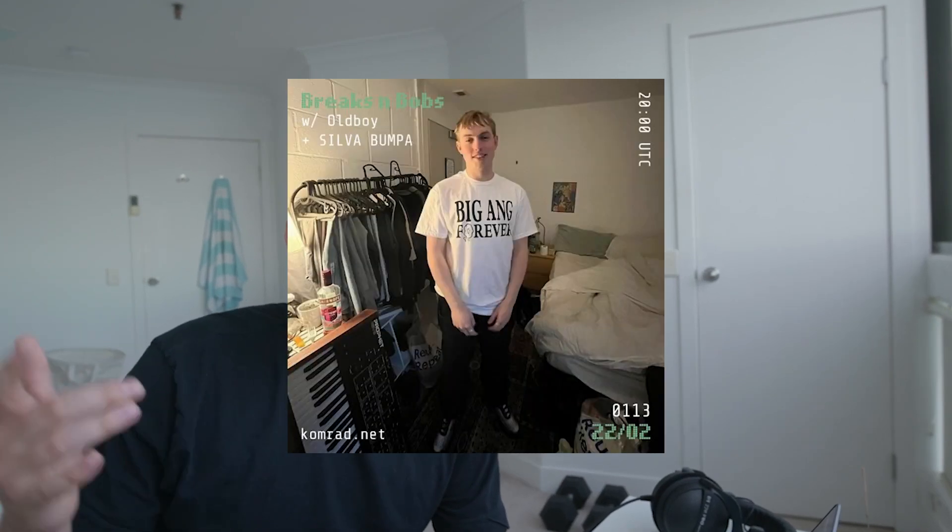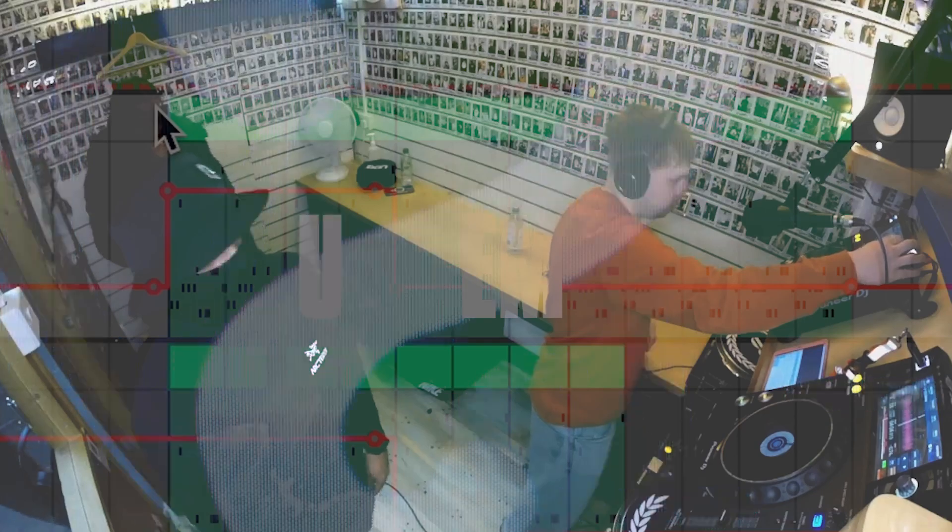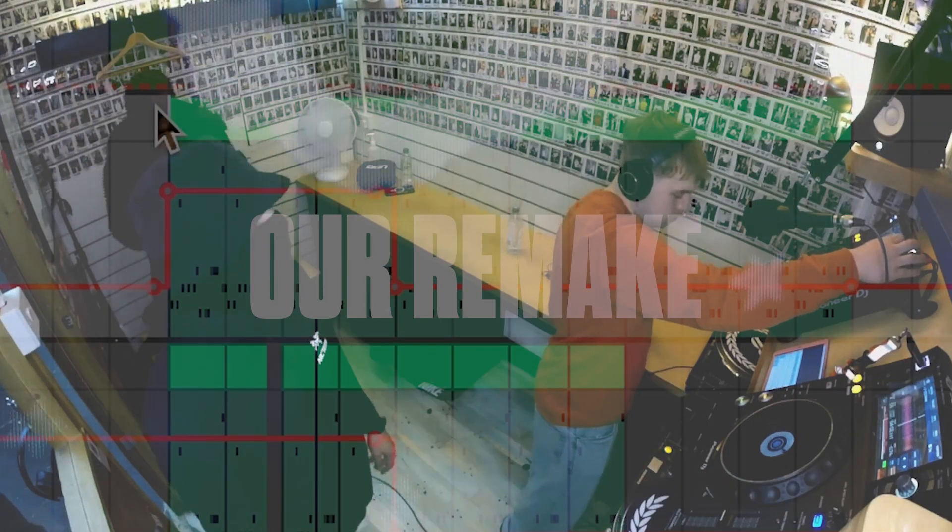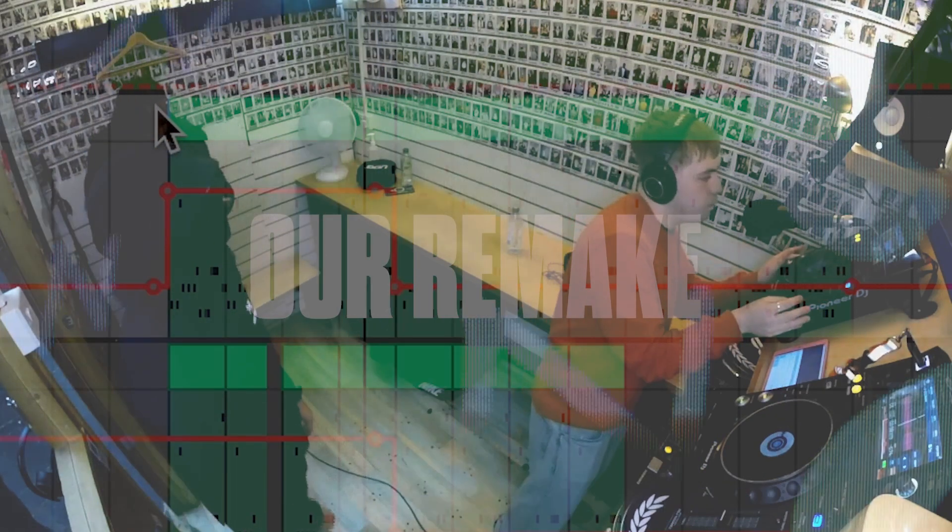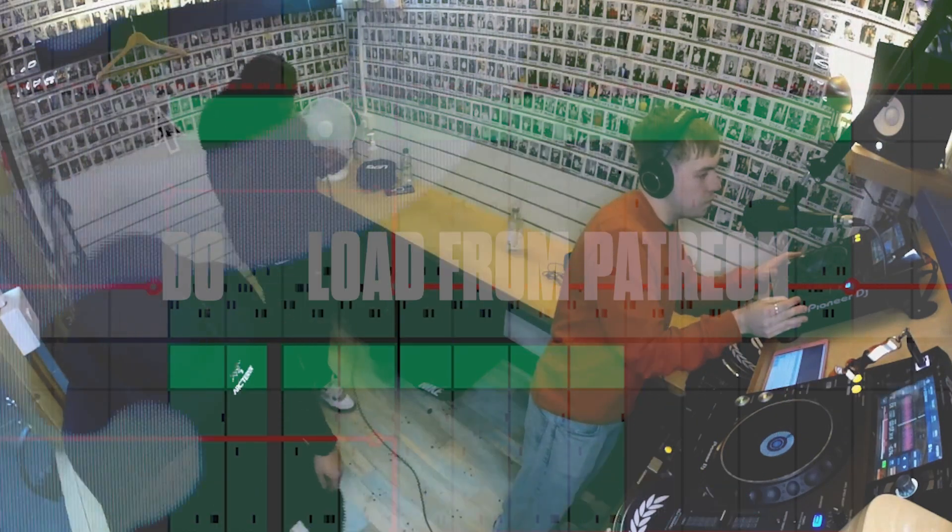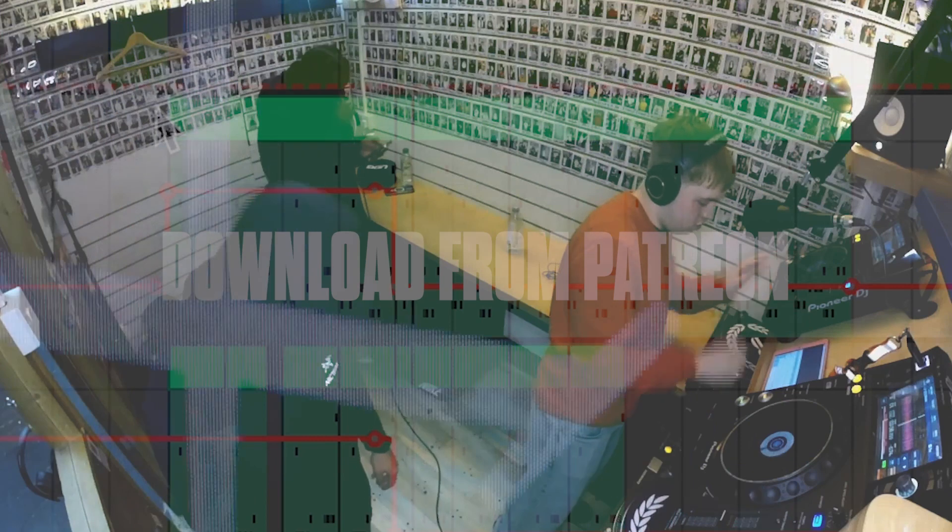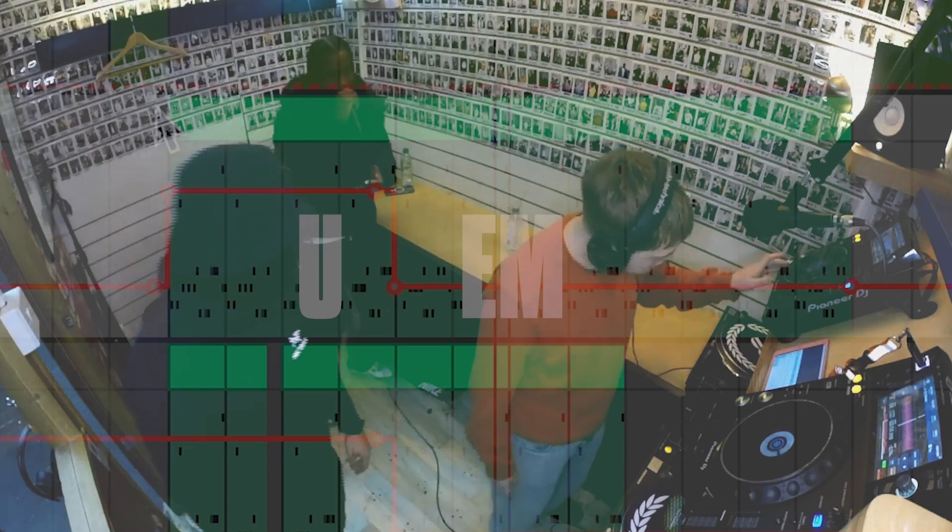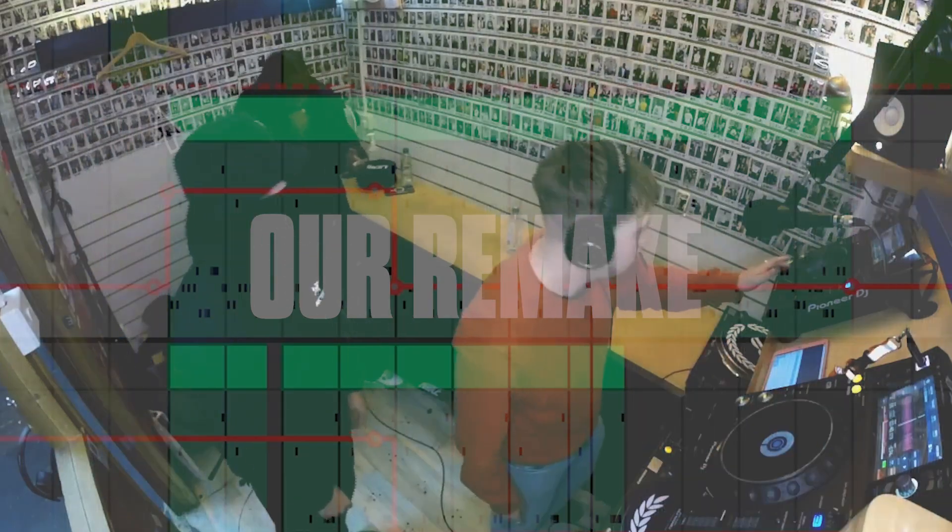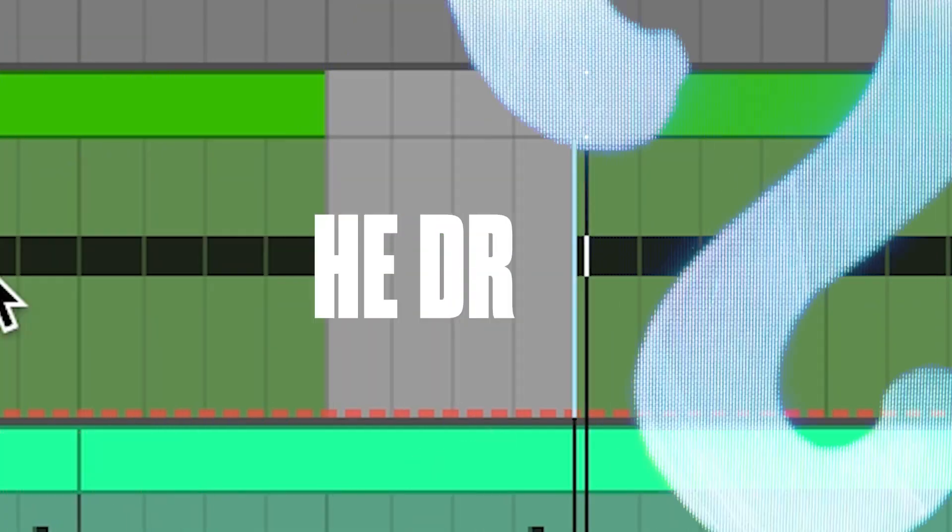How's it going guys? Today we're making a track like Silver Bumper. We're making his organ banger, Get To Know. This is what it sounds like. Nothing too crazy for today. Pretty simple track. Let's crack it over. Let's start with the drums.